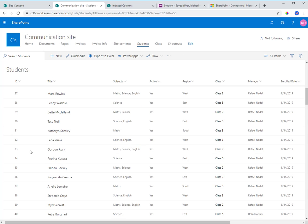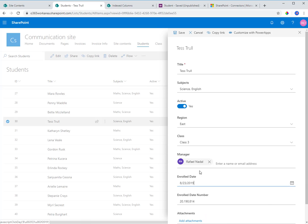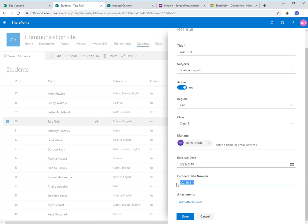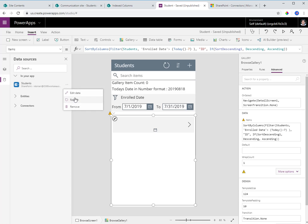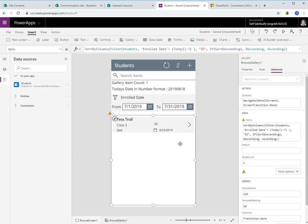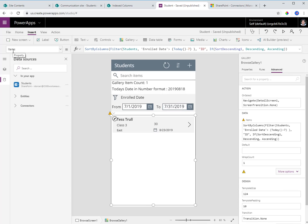If I go back to the data source and change the enrolled date for a student who is in the first 50 items — say, to the 23rd, which is within the last seven days — and save that, then heading back to the Power App and refreshing: despite the delegation warning, it does return a result because it only works within the first 50 records. For a delegation limit of 500, it would only search the first 500 records.